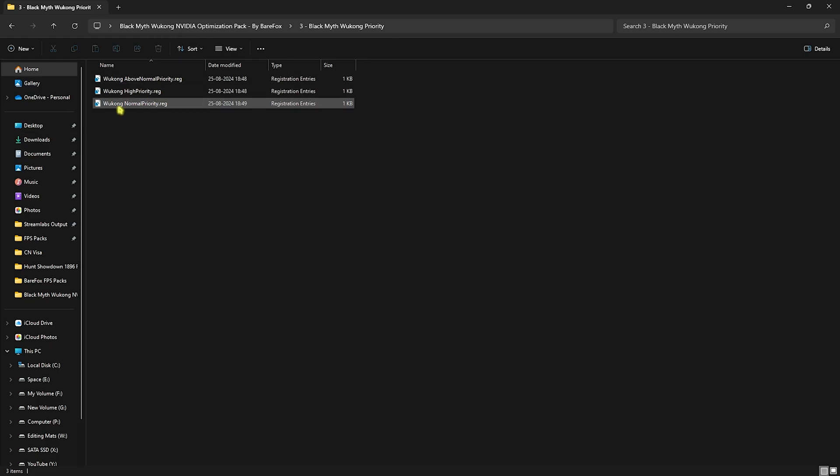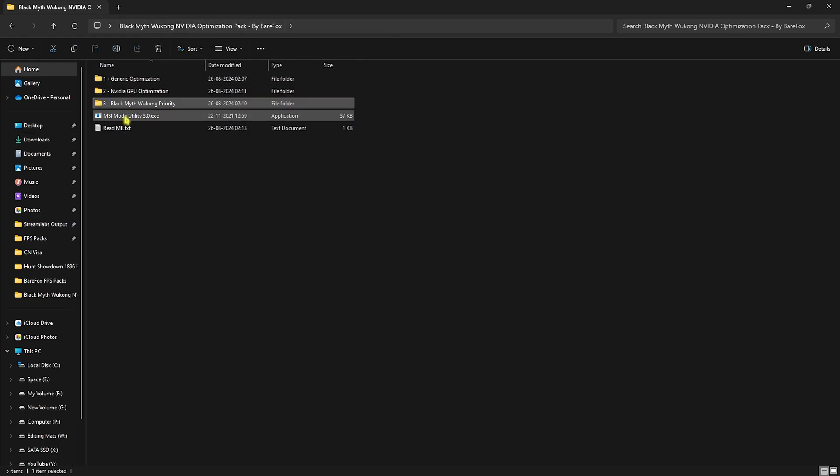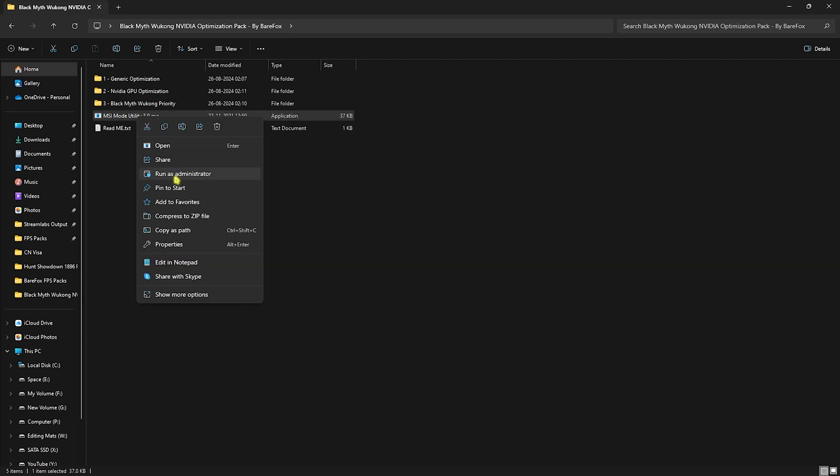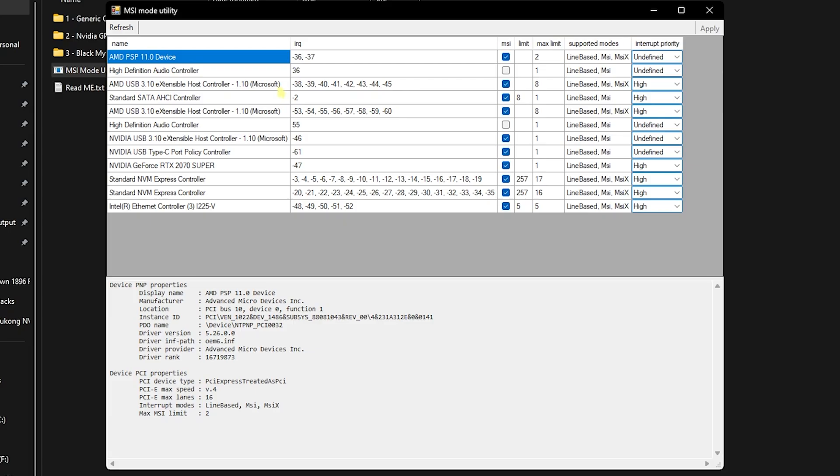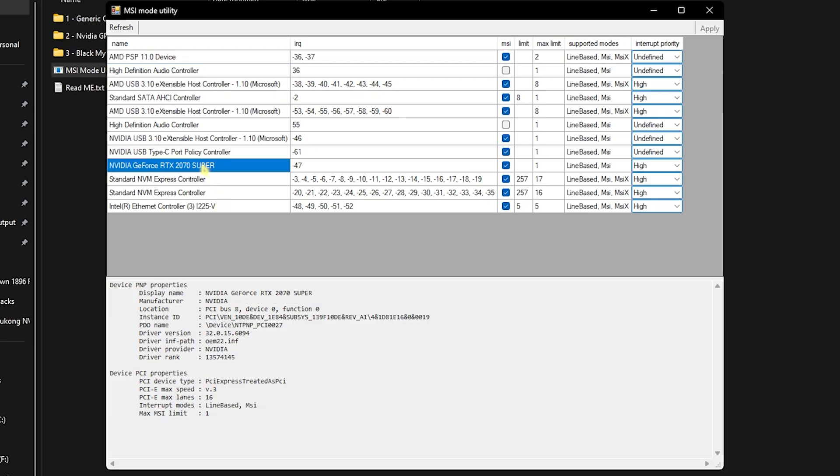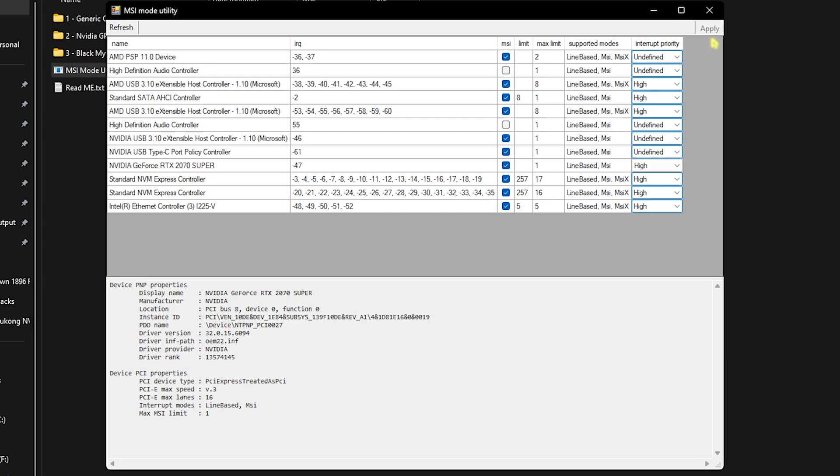Last is the MSI Utility V3. Right-click on that and run this as administrator. Once this application opens right in front of you, you have to look for your graphics card which is right over here. Click on the MSI button in front of it and over the Interrupt Priority set this thing to High, then click on Apply. This will set your GPU affinity to a higher state, allowing you to perform much better to render the game and optimize maximum power for better performance.